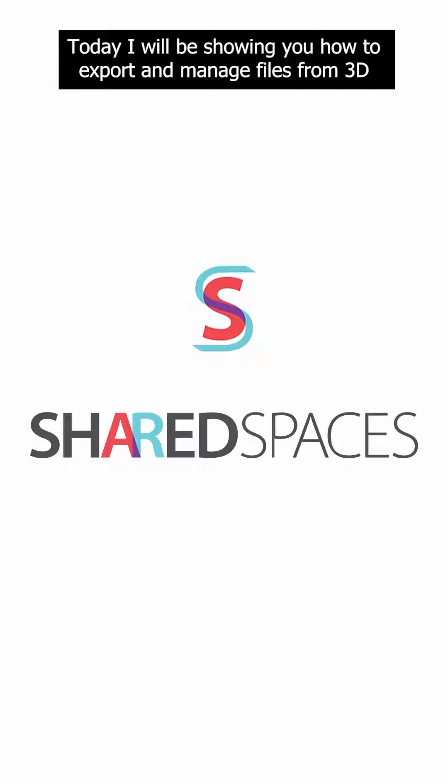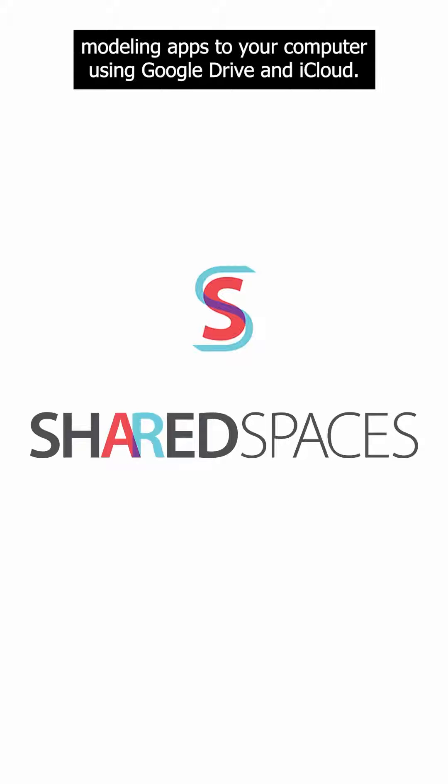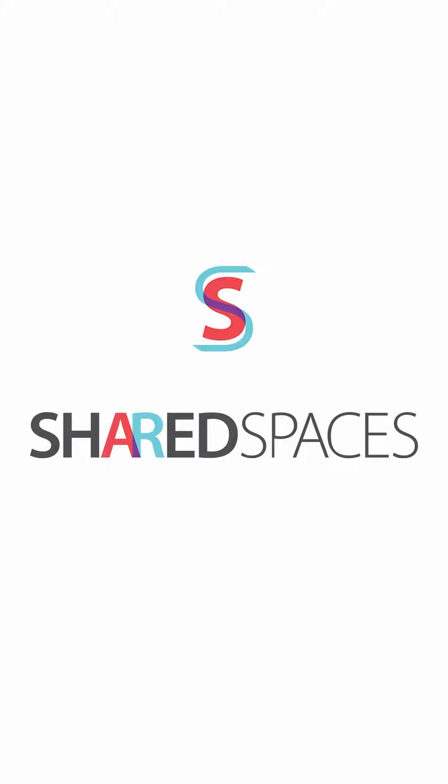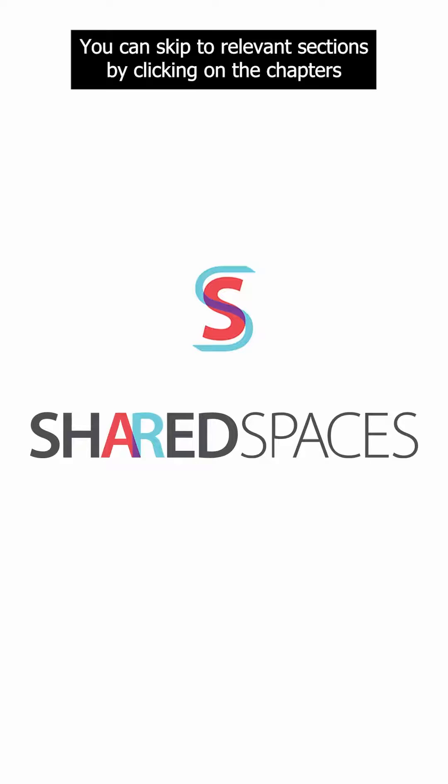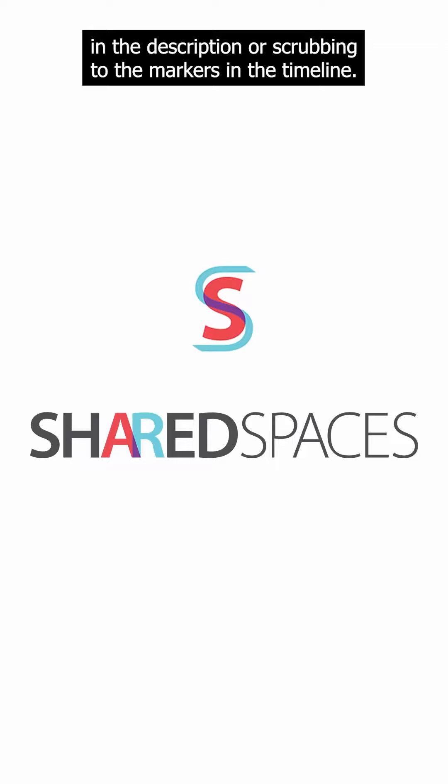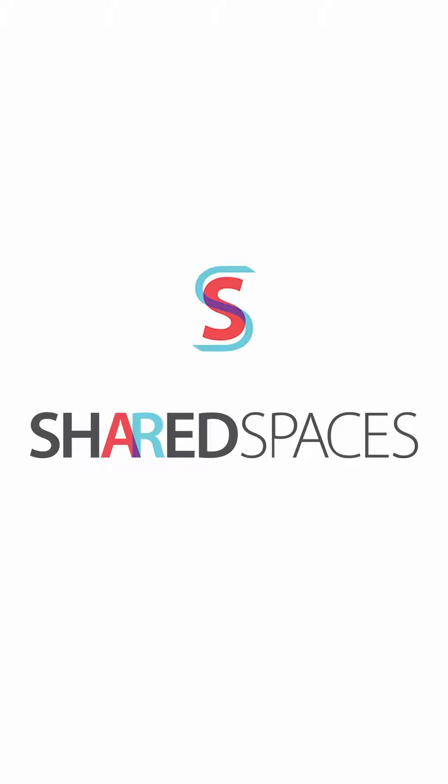Today I will be showing you how to export and manage files from 3D modeling apps to your computer using Google Drive and iCloud. You can skip to relevant sections by clicking on the chapters in the description or scrubbing to the markers in the timeline.